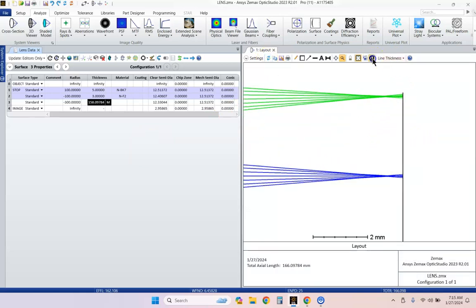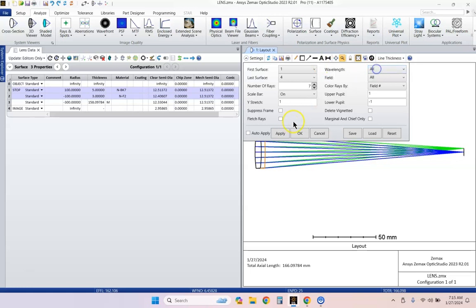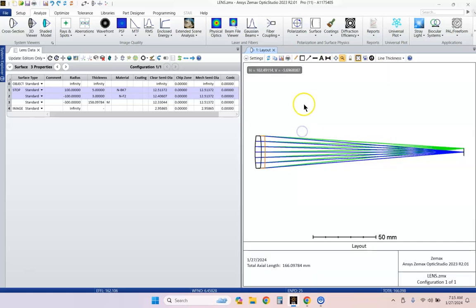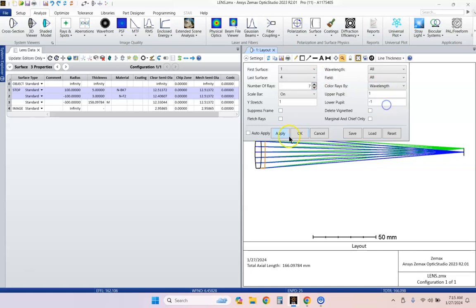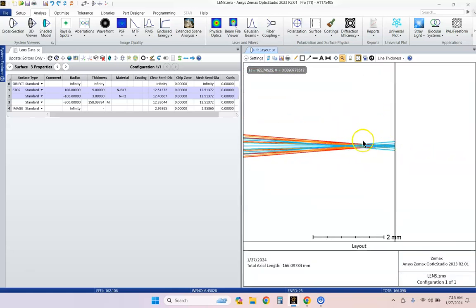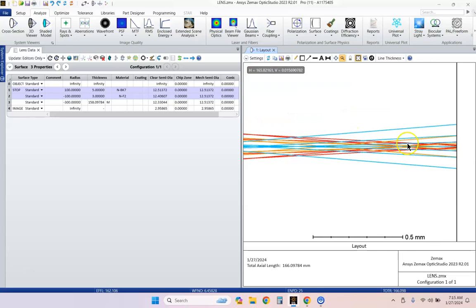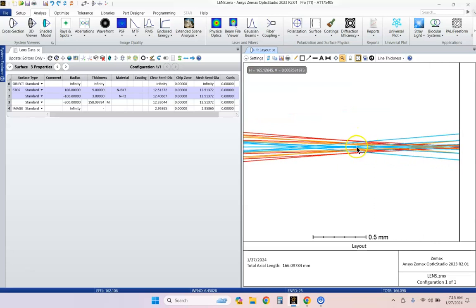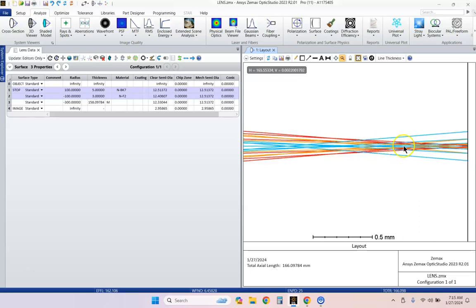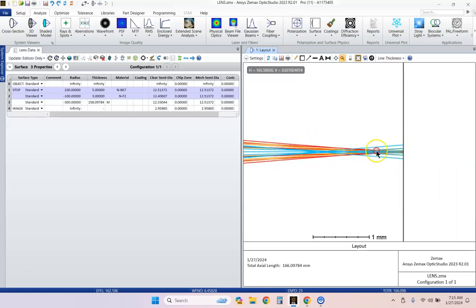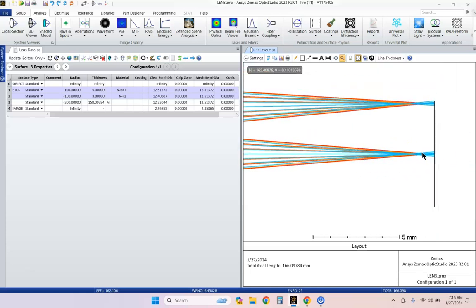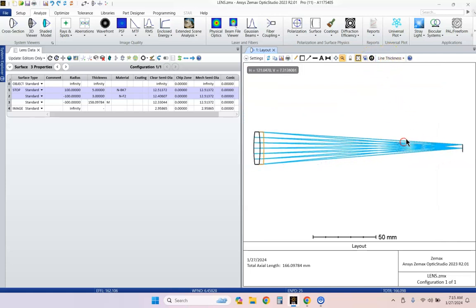We got light coming to a focus here. Let me make sure we're showing all the wavelengths. Go to the settings and click all wavelengths. And let's change the coloring by wavelength so we can see things better. We can see that our blue is focusing early, our orange a little bit later, and our red is focusing last. This is not quite an achromatic doublet. It's doing pretty good, though.